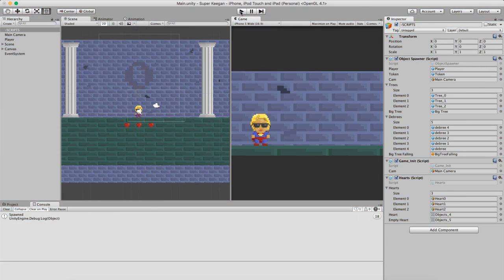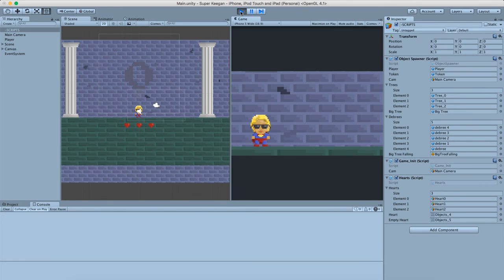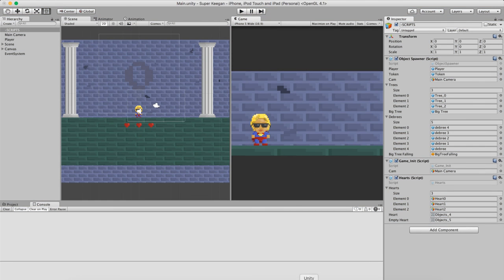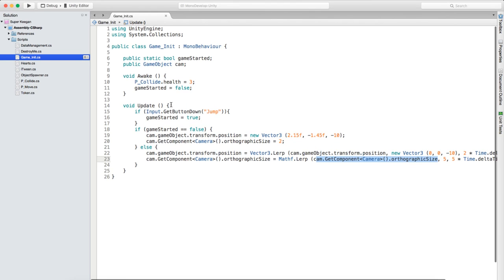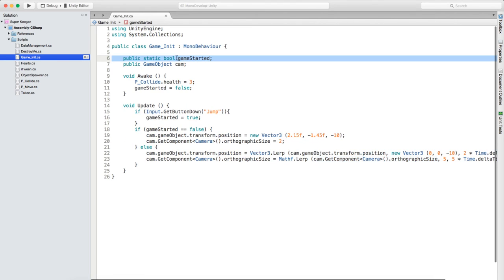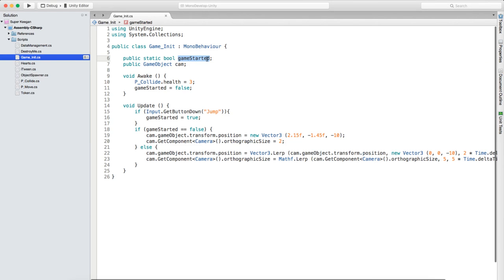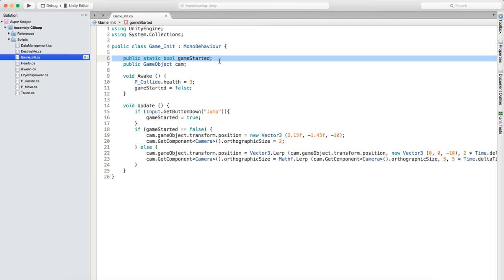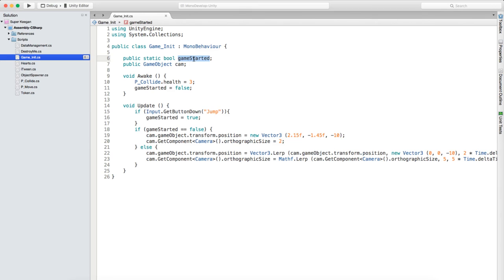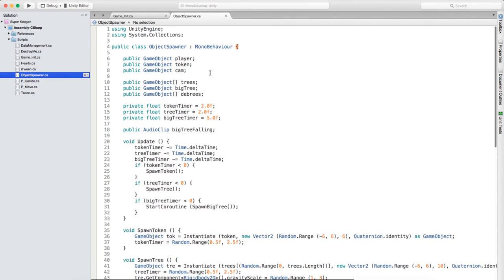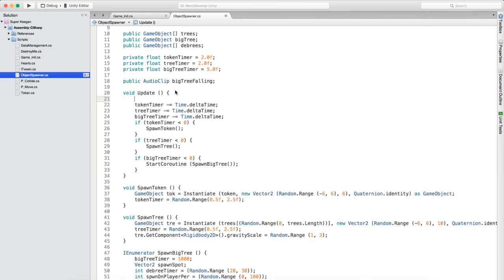The problem now is if we press play the game starts already and the player can die - which is not what we want. That's the reason we created the public static bool gameStarted. Bool is a true or false. We created a variable called gameStarted and all we need to do now is access that from other scripts. The first thing we're going to do is do that with the object spawner script.